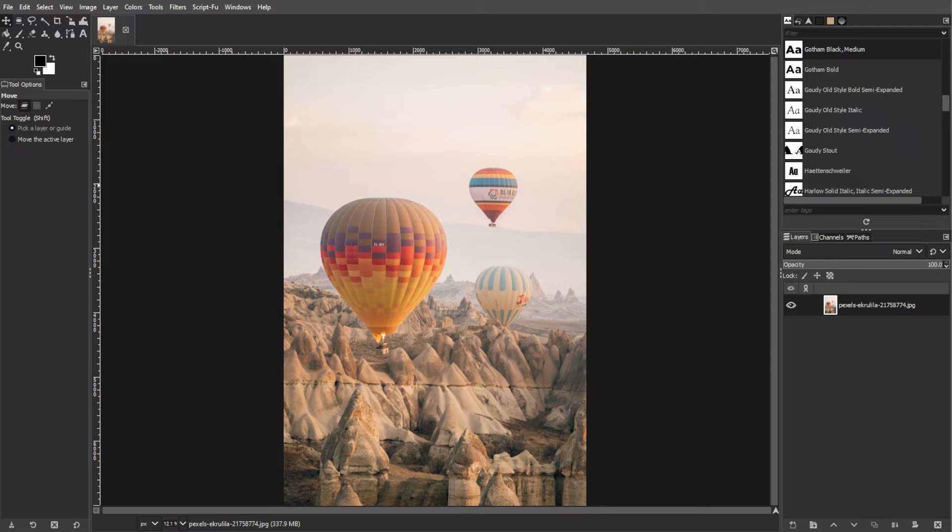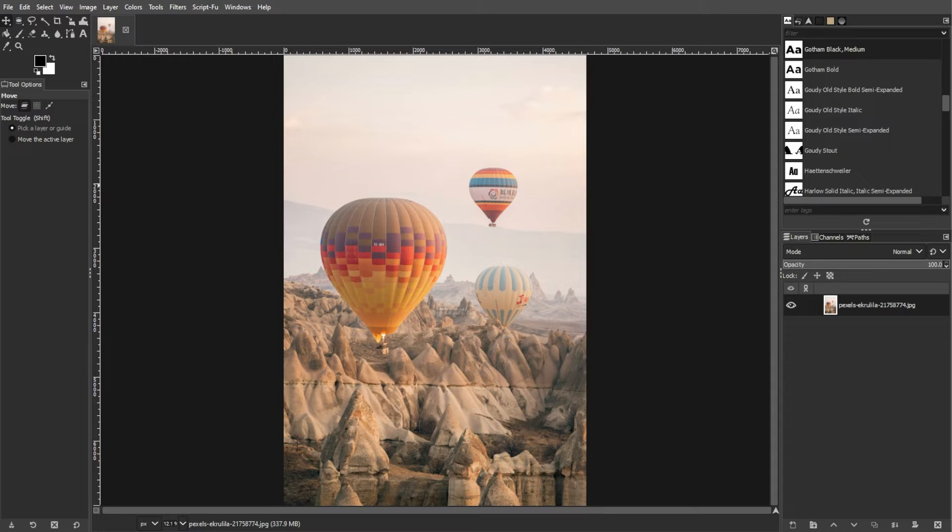But first, what is the curves tool? The curves tool in GIMP is a powerful tool for adjusting various aspects of your image tonality. Unlike the levels tool, which primarily focuses on shadows and highlights, curves allows you to work on any tonal range within your image. It operates on RGB images, making it versatile for color adjustments.